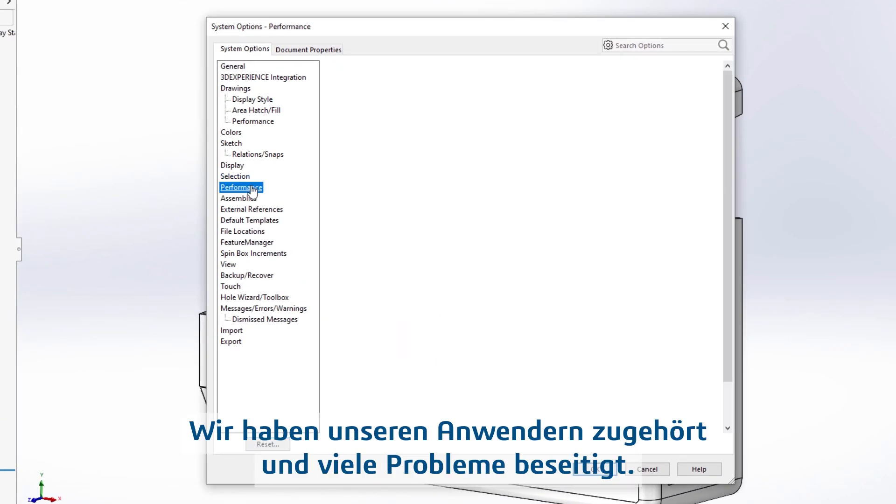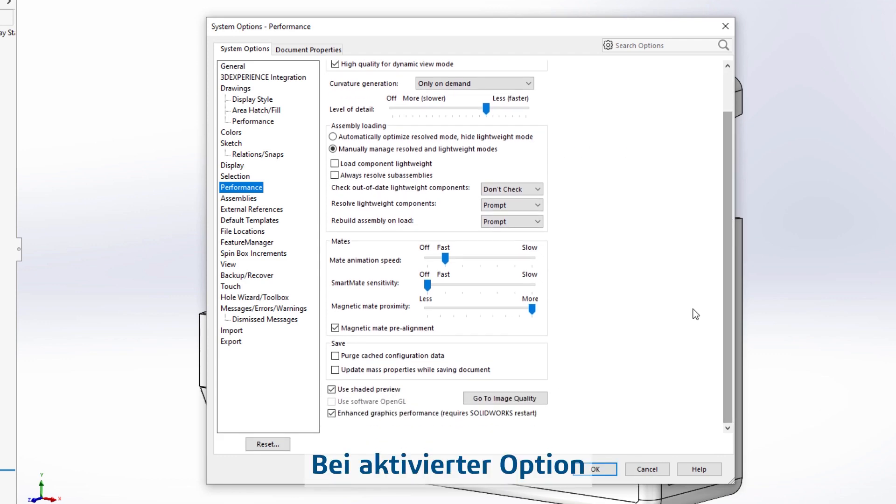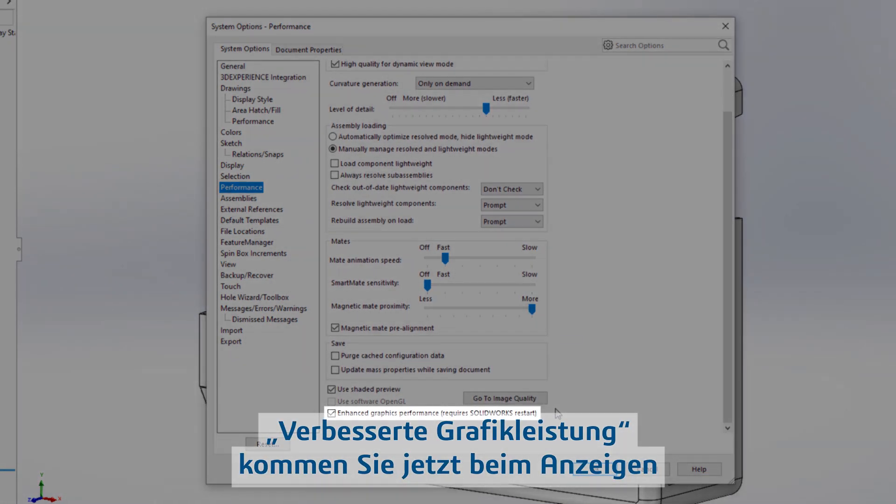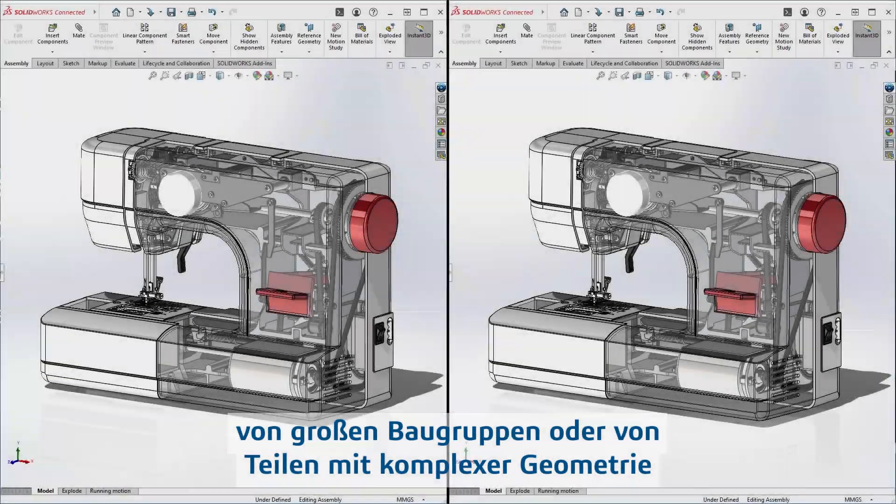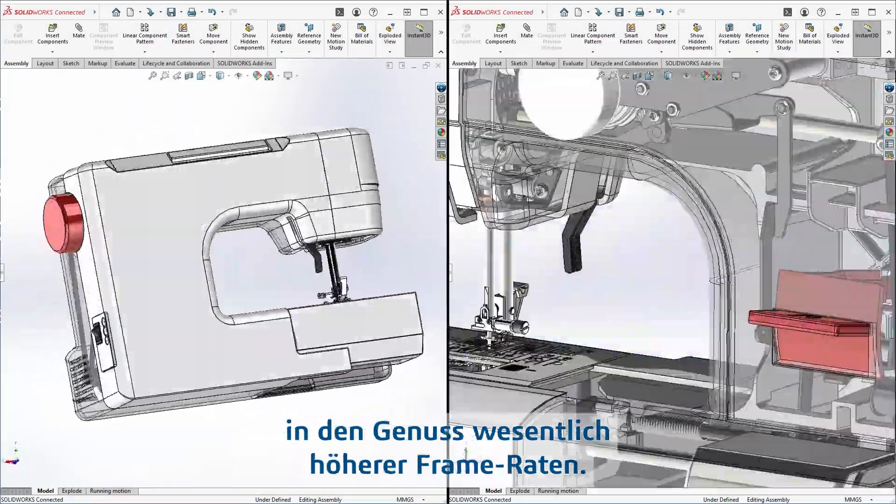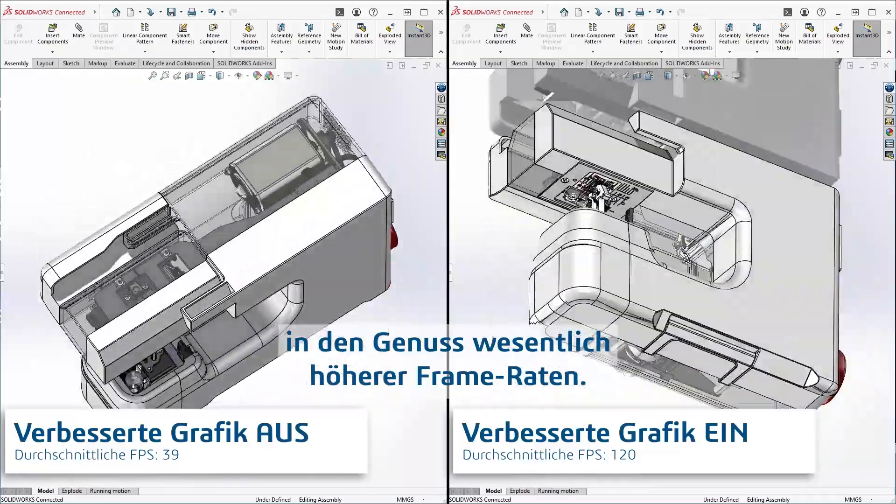We listened to user feedback and resolved many issues. You'll now have greater reliability with the enhanced graphics performance box checked so that you can realize the faster frame rates when viewing large assemblies or parts with complex geometry.